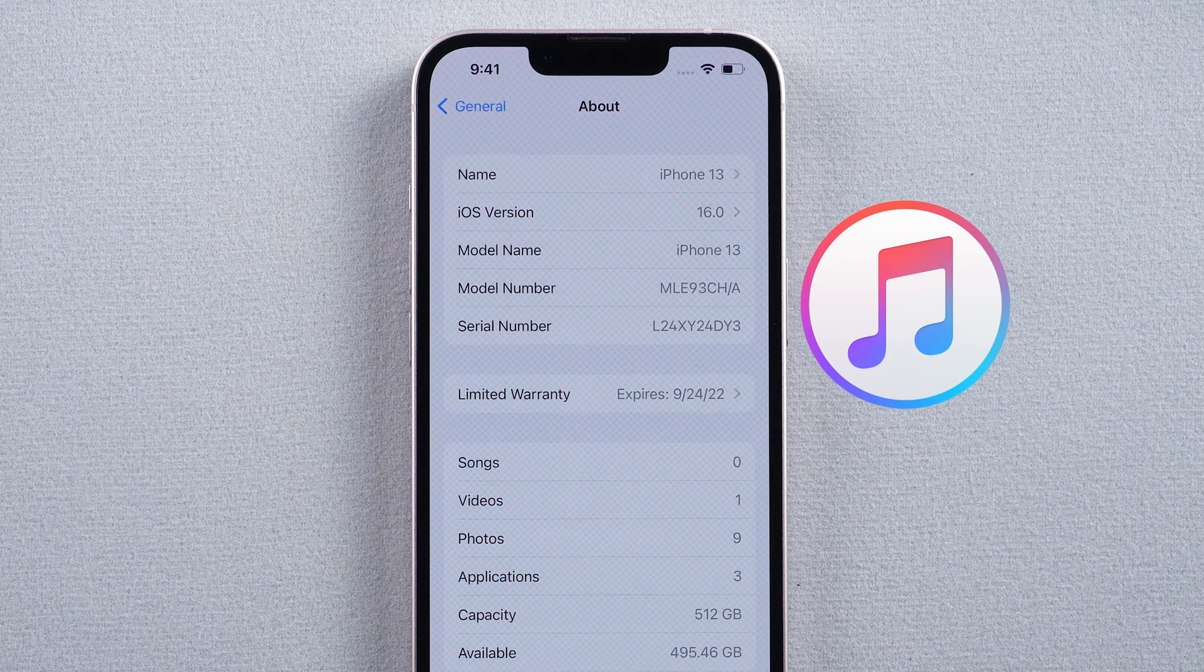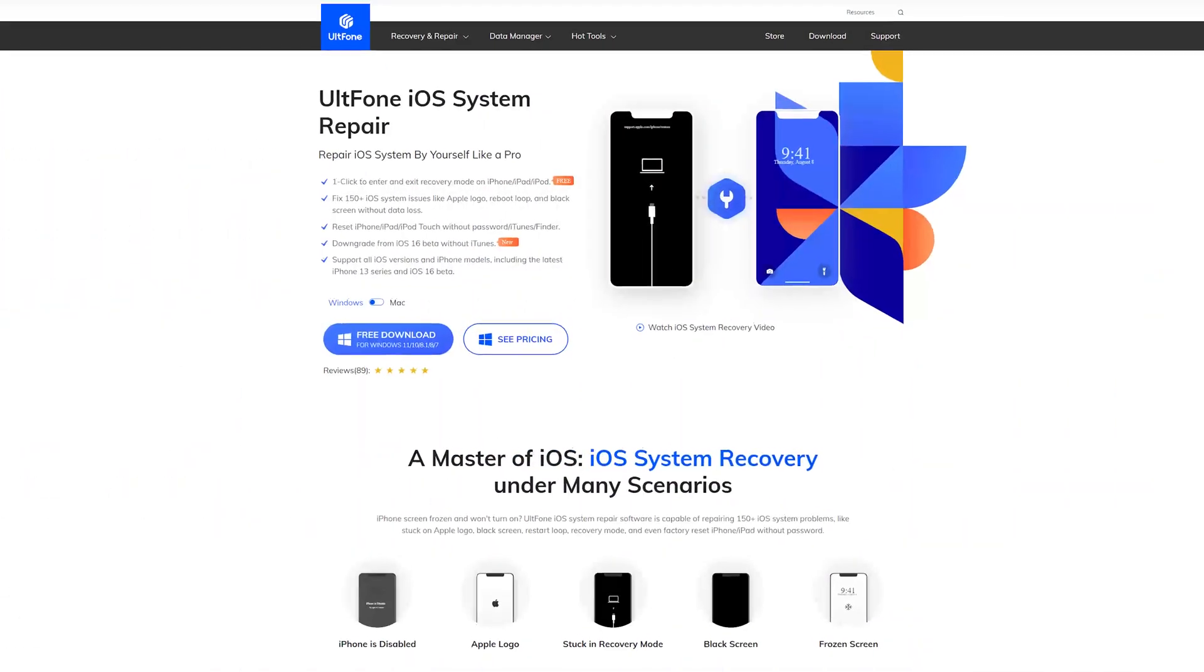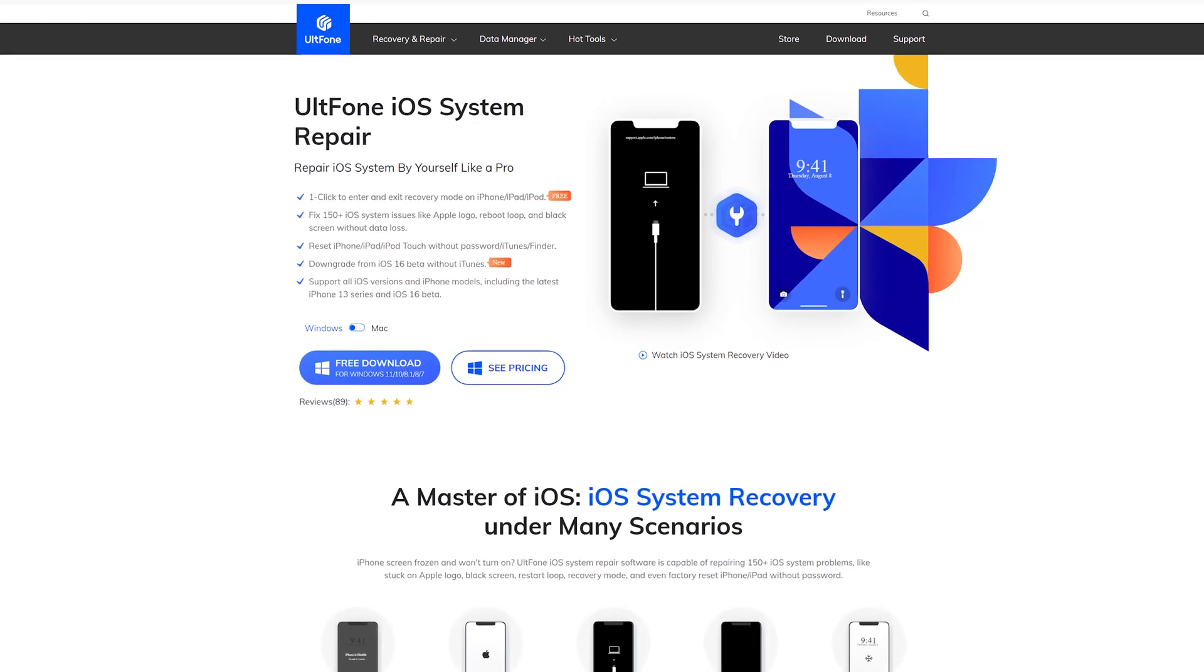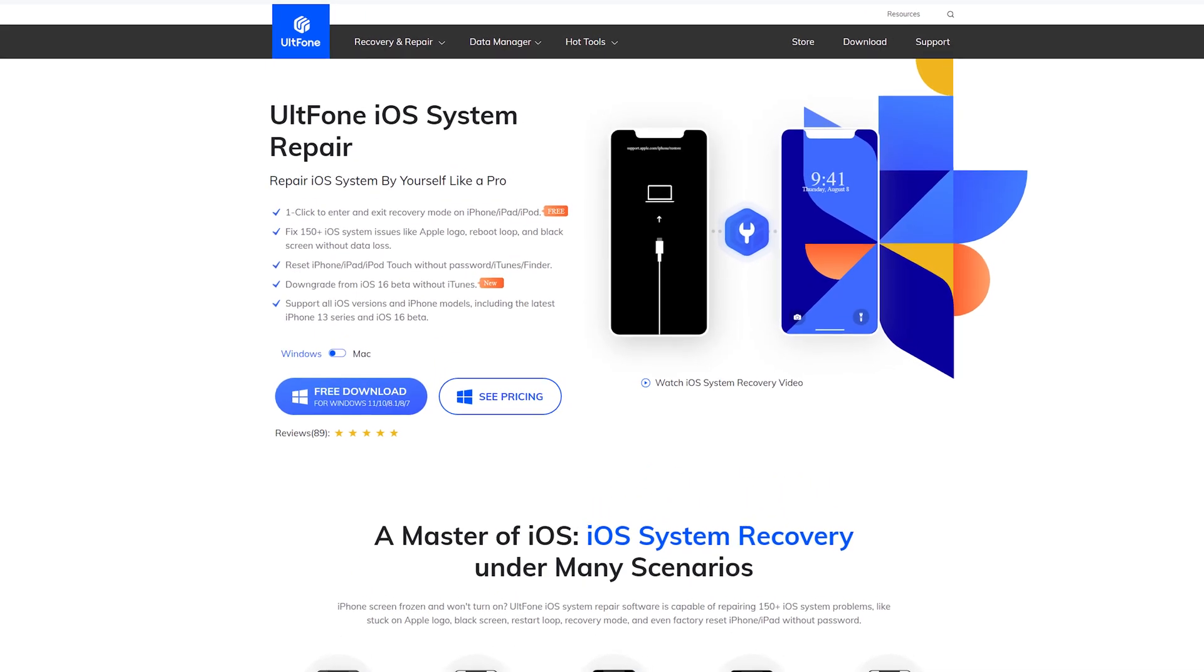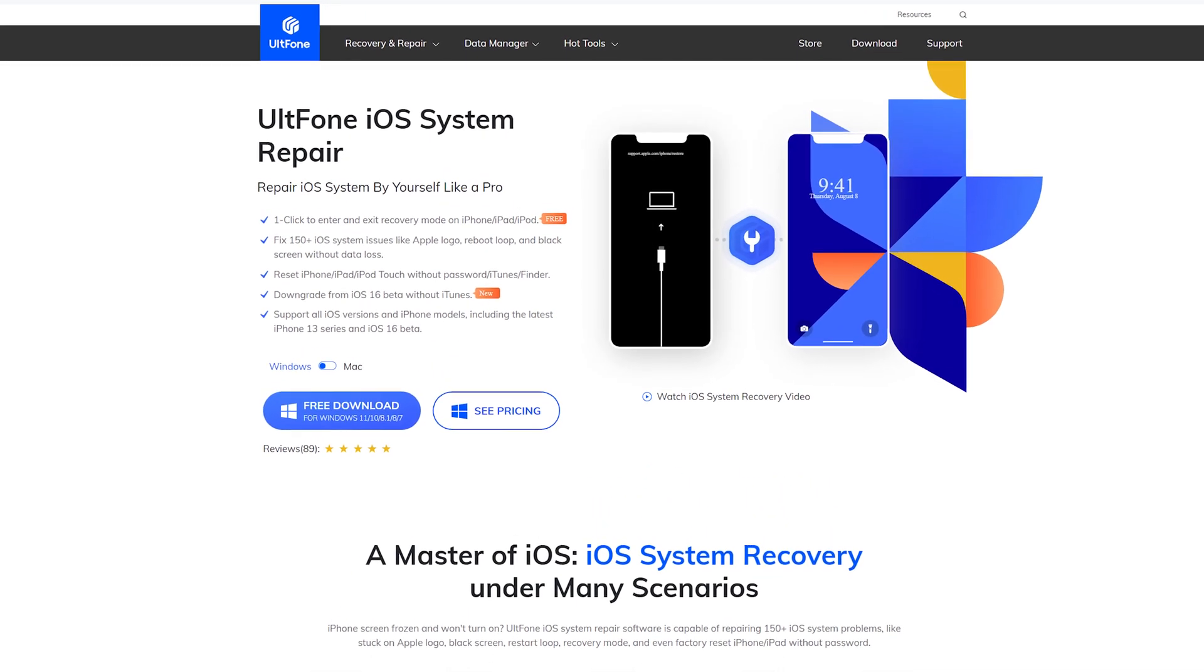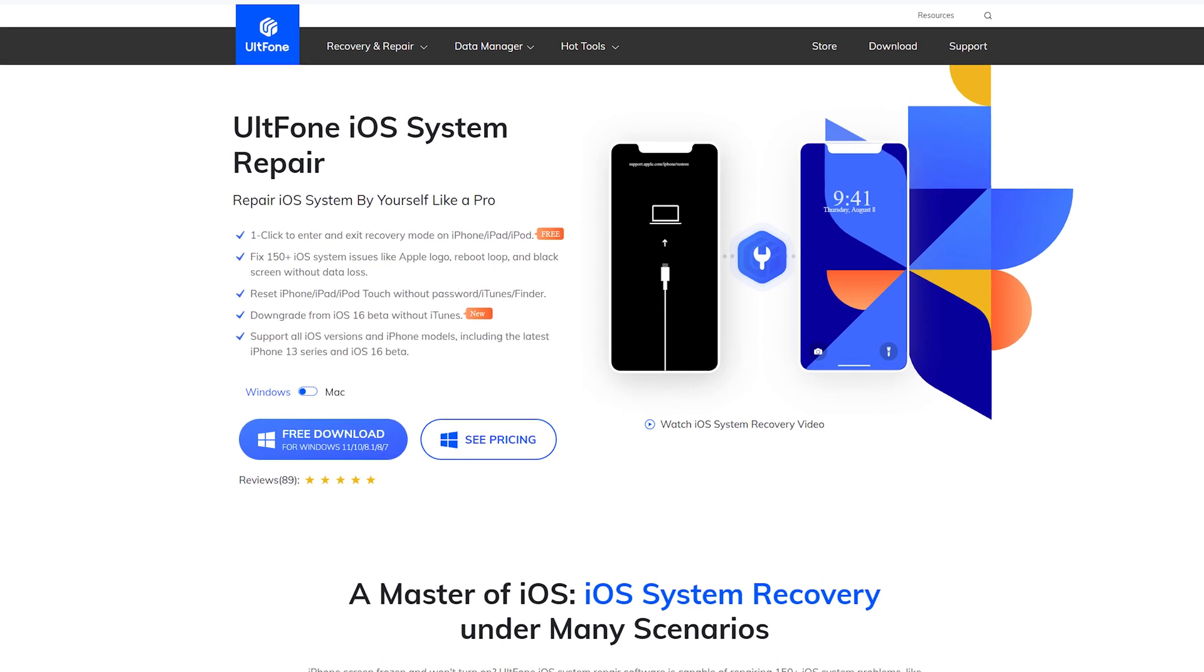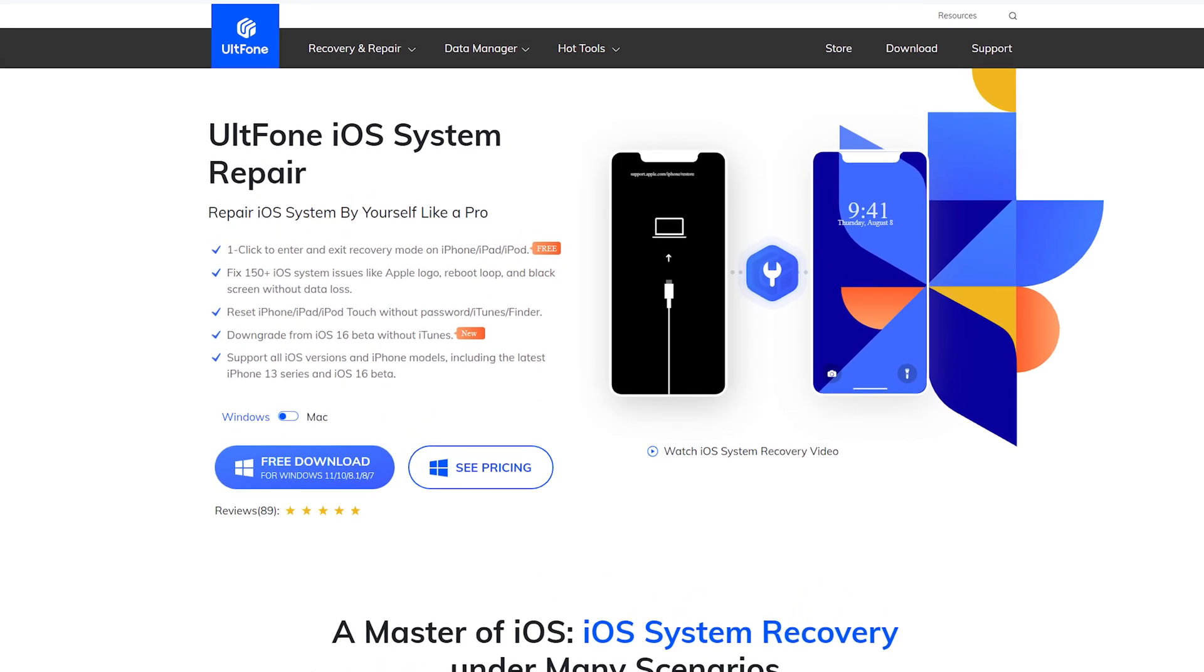Today I will introduce to you professional downgrade software. It's called UltFone iOS System Repair. We added a new downgrade feature to it which can help you go back to iOS 15 from iOS 16 beta version.